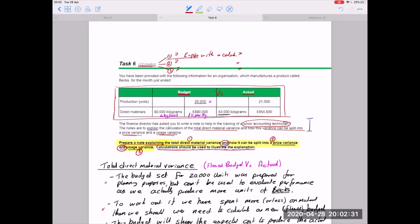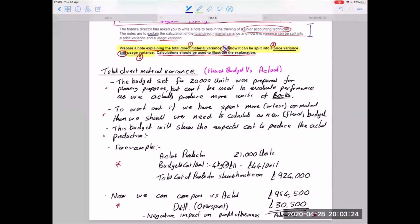Looking at seven marks for each of the three elements — if we've written everything out in full sentences and broken it down clearly — I think we've got a minimum of five marks for each part, realistically more. The real shame is when gifted students miss the 'and' in the requirement. If you only explain the total direct material variance and miss the price and usage parts, you get seven or eight marks tops and miss out on all the rest.